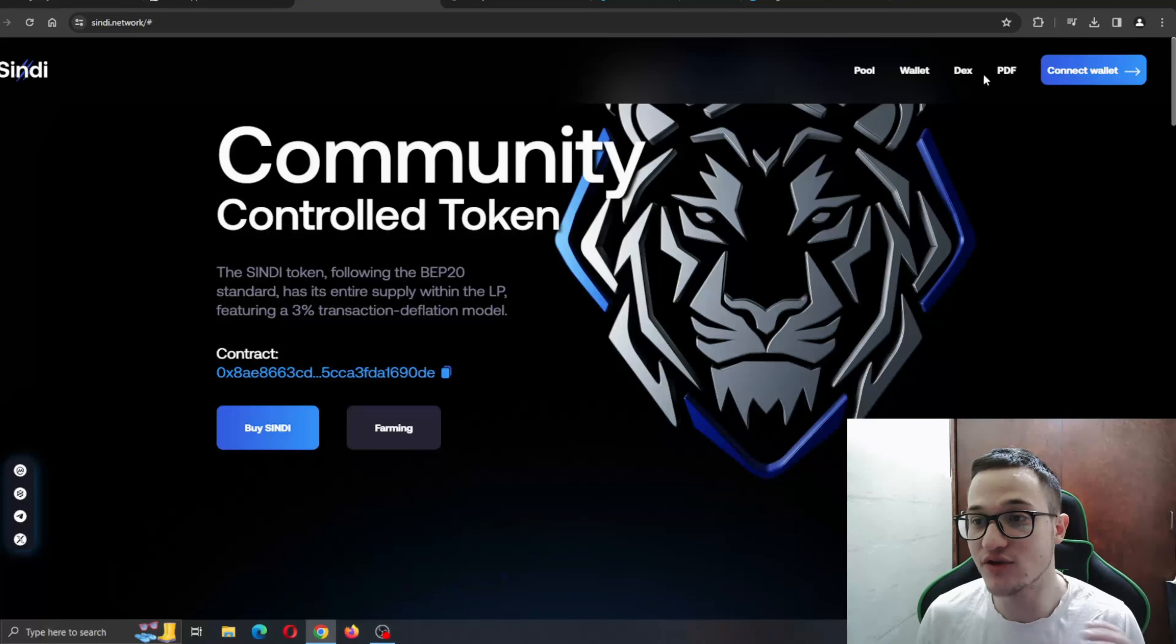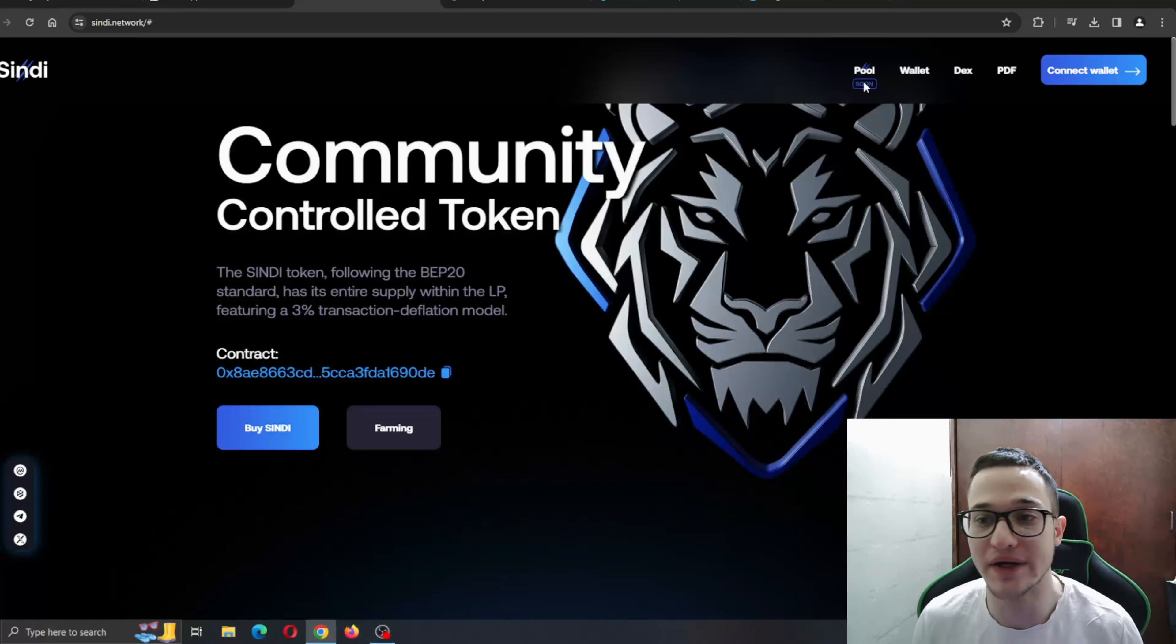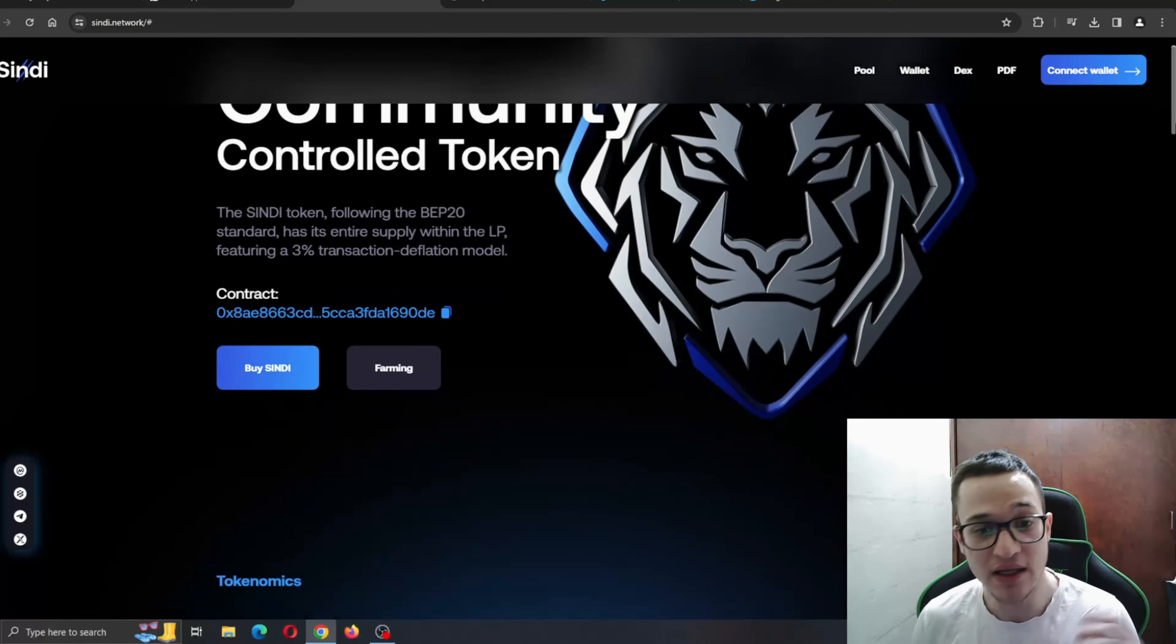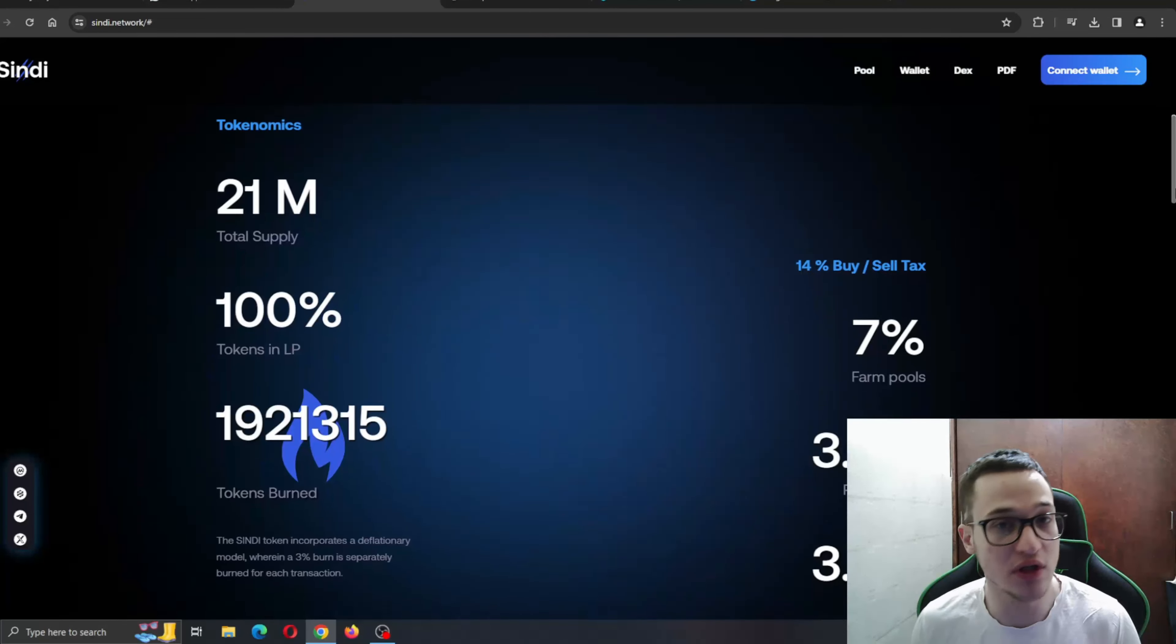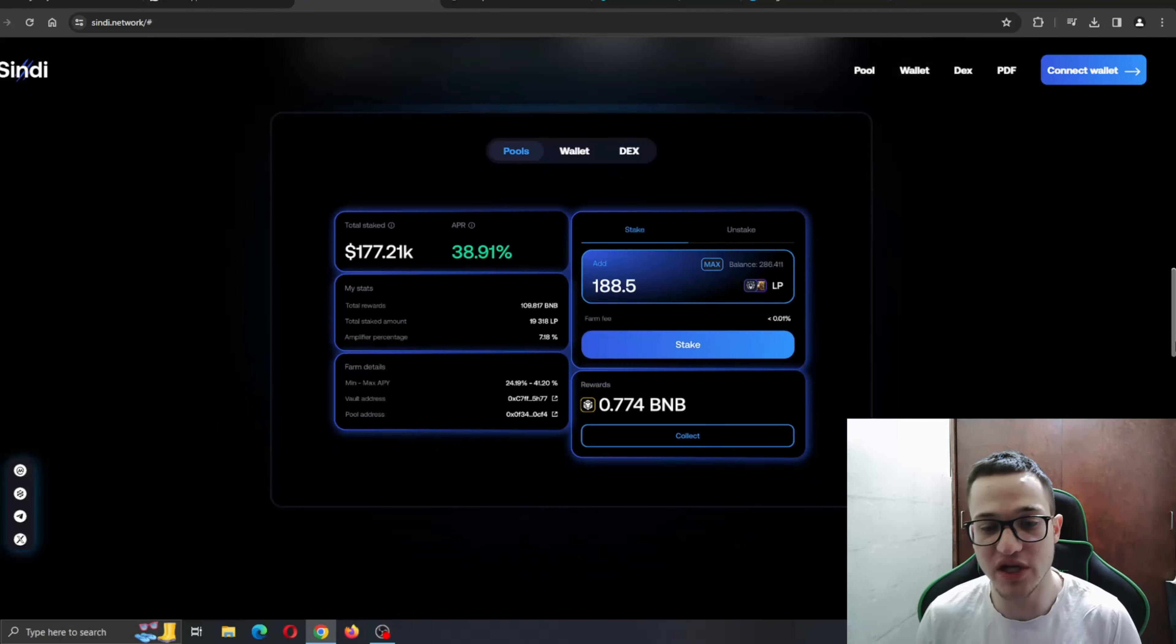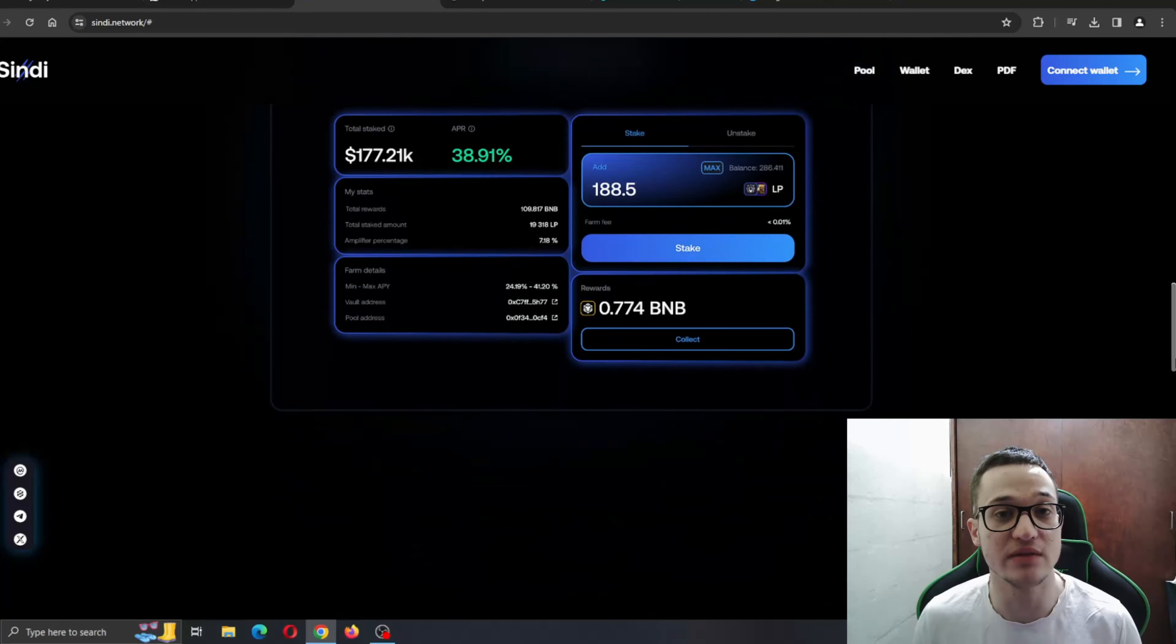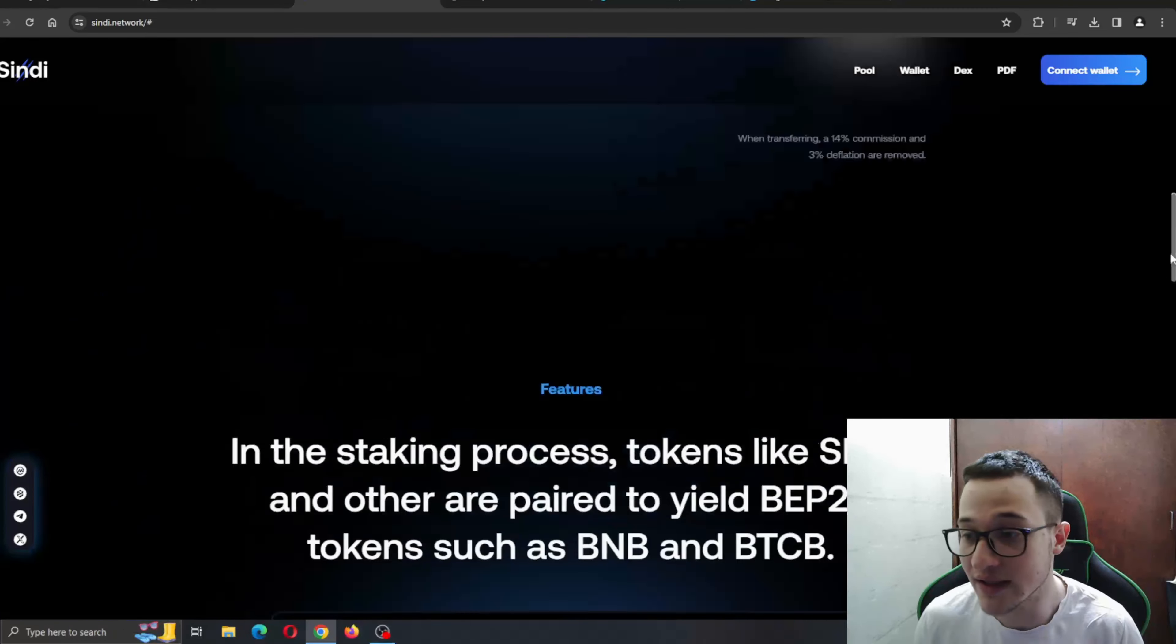As you can see, you have all the necessary sections that you need to learn about the project, such as the pool section, wallet, DEX and so on. Everything runs so smooth, no lagging, no buffering. You can find all the information that you need about the project and the amazing features it is bringing to the table.